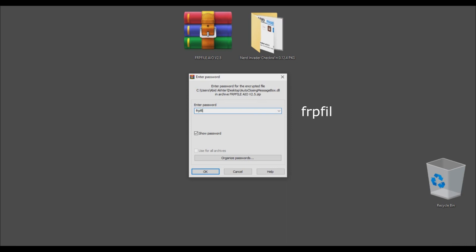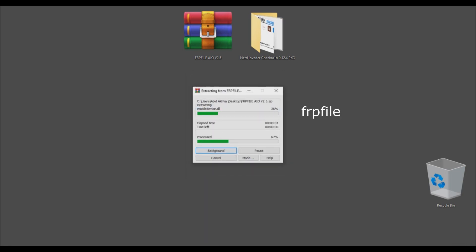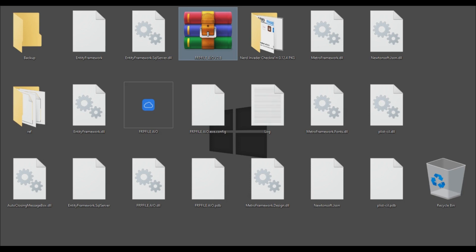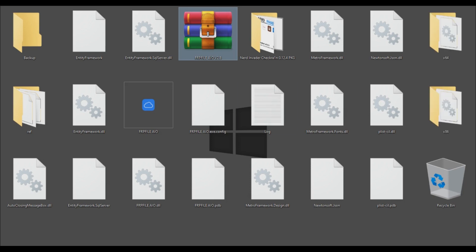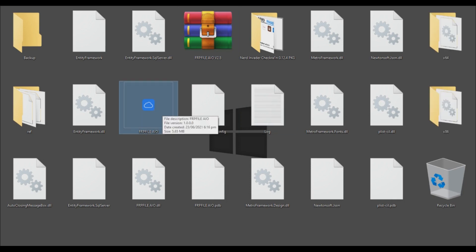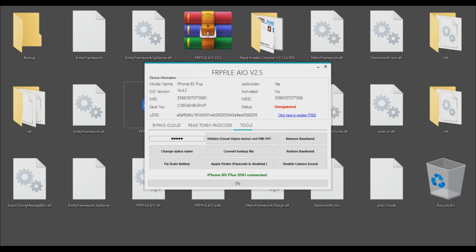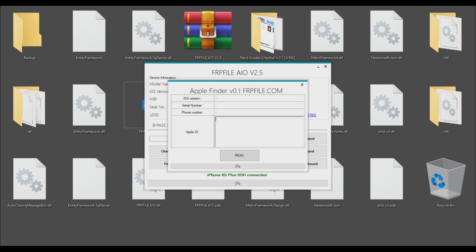The FRP file password is 'FRP'. Make sure to turn off your antivirus before extraction. After extracting, run the FRP tool, go to the Tools option, and click Apple Finder. Then click Read and it will take a few minutes to show all iCloud details.